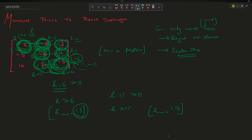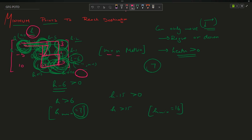Which one is minimum? 7 is actually minimum, and the question asks for minimum health points to reach destination. So my answer, considering these two cases, will be 7. There might be multiple paths since m and n can be large - like a 100 by 200 matrix - so we have to find the minimum health required to reach the destination safely.